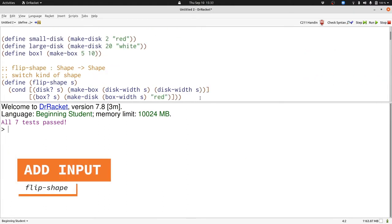Now I'm going to extend flipShape so that we can use it in our Big Bang program. We'll have it take an additional input, a key event, and still produce a shape. But it won't matter what the key event is, we're just going to ignore that. This will be a very easy change.